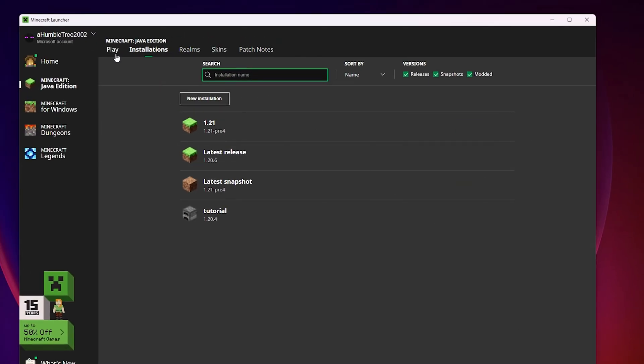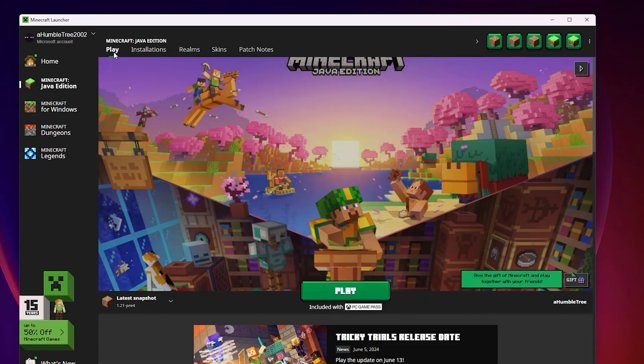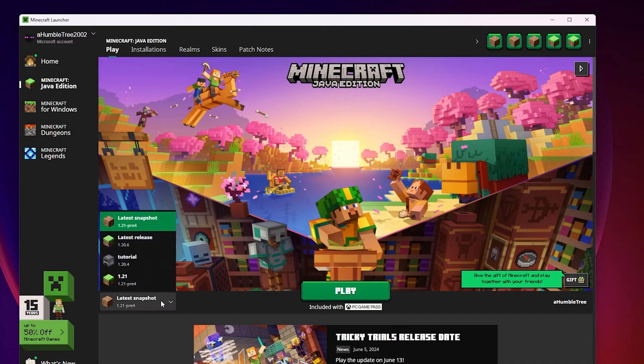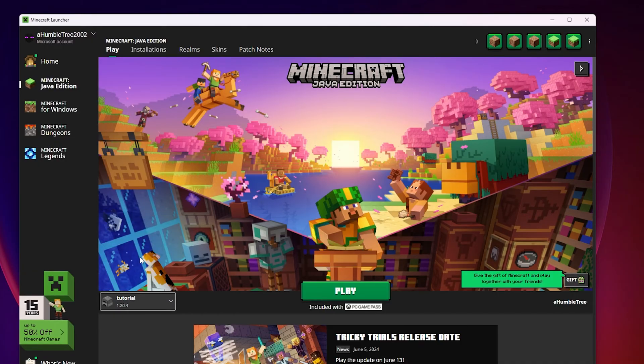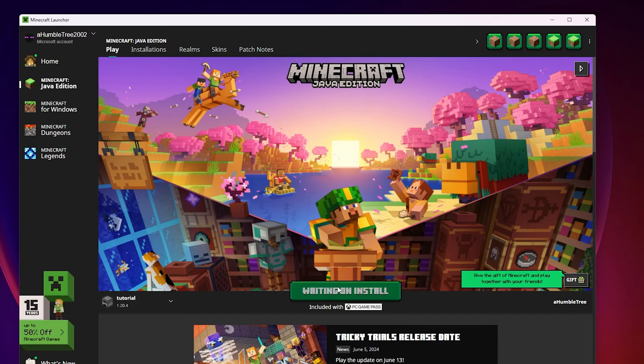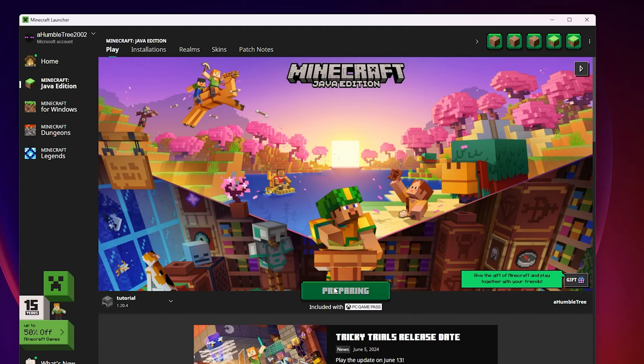Now head back to the Play tab at the top of the launcher, then on the left of the green Play button at the bottom, select your new profile that you've just created from the drop down menu. Then click Play, and you will start loading the game in the version you want.